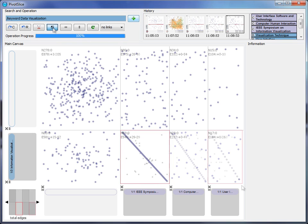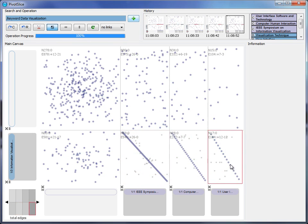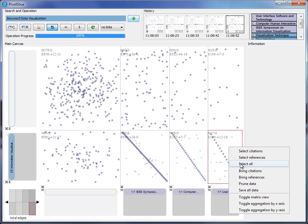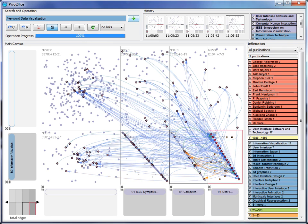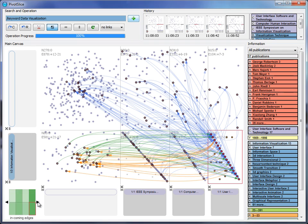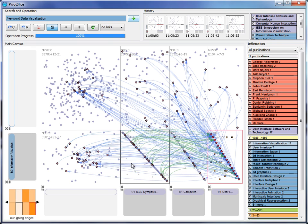By observing the crossing links between cells and the color maps on the cell relation panel, he finds that papers in InfoViz cite a lot of papers from CHI and WIST, but the reverse is not true, especially between InfoViz and WIST.